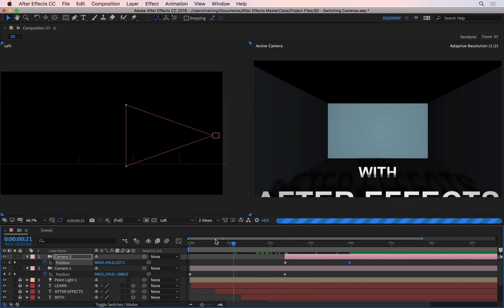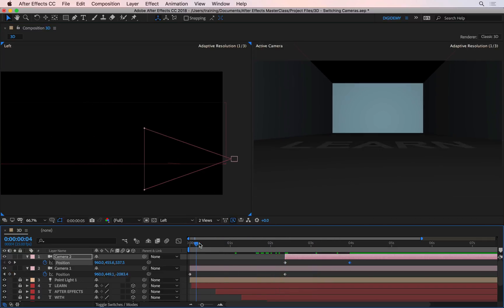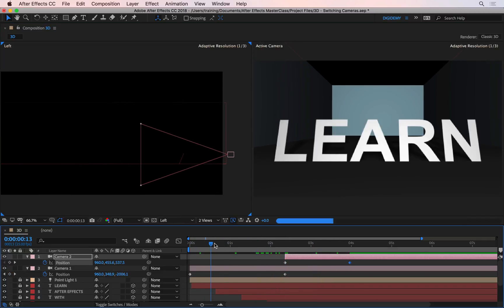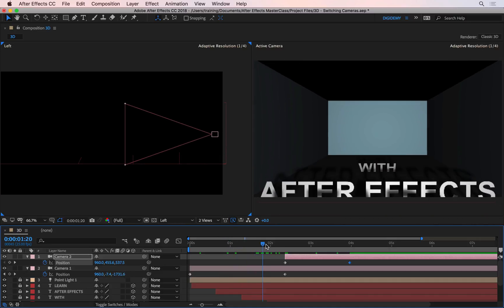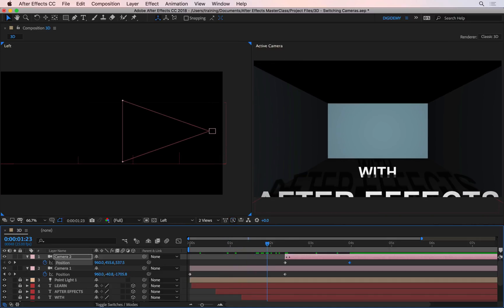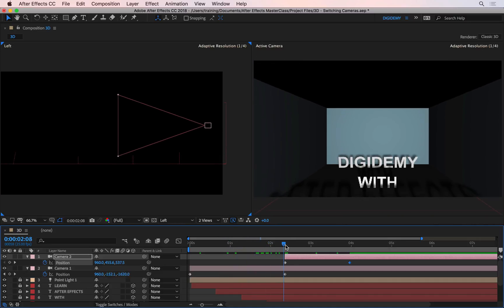And if I go back to the beginning and preview this again, you see initially I played the first camera, and at this point, just after two seconds, I switched to the second camera.